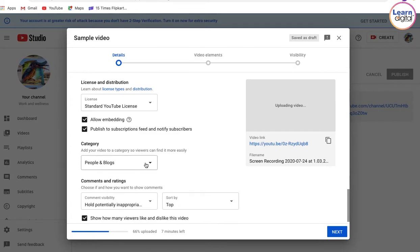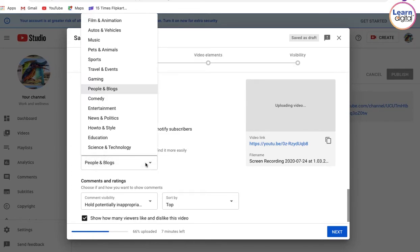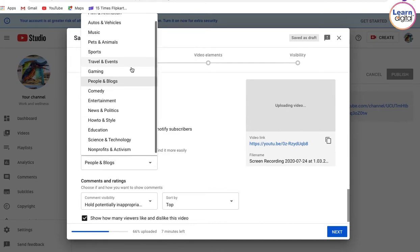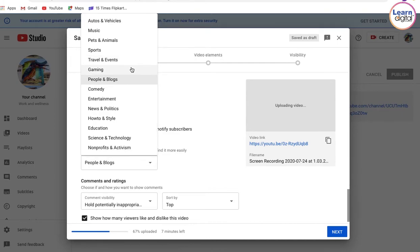The category that your YouTube channel belongs to—unlike Facebook, we can only select one single category over here.